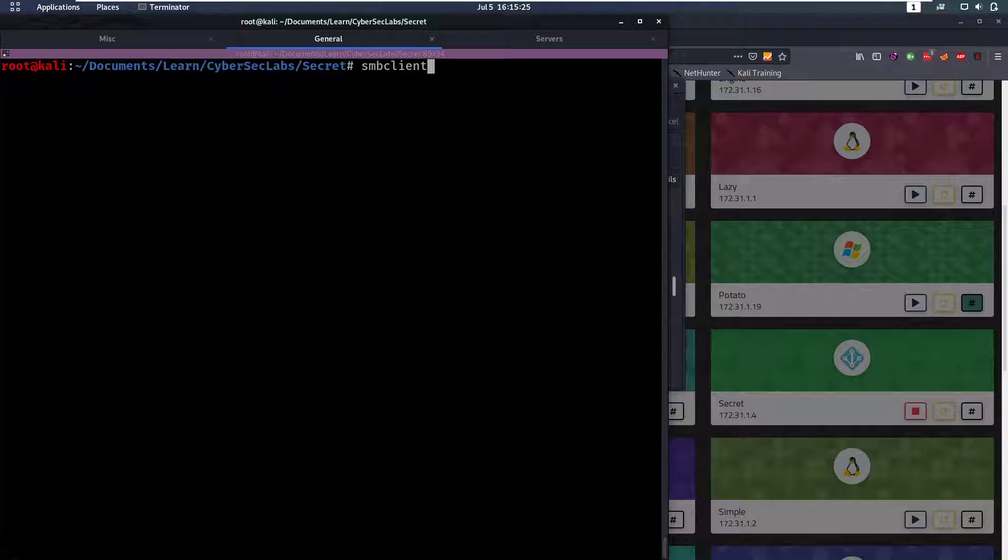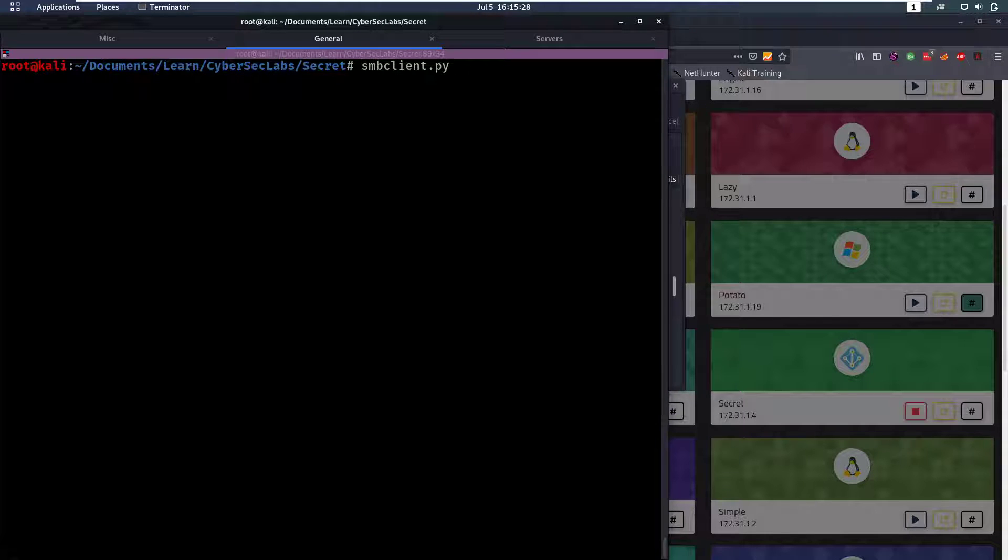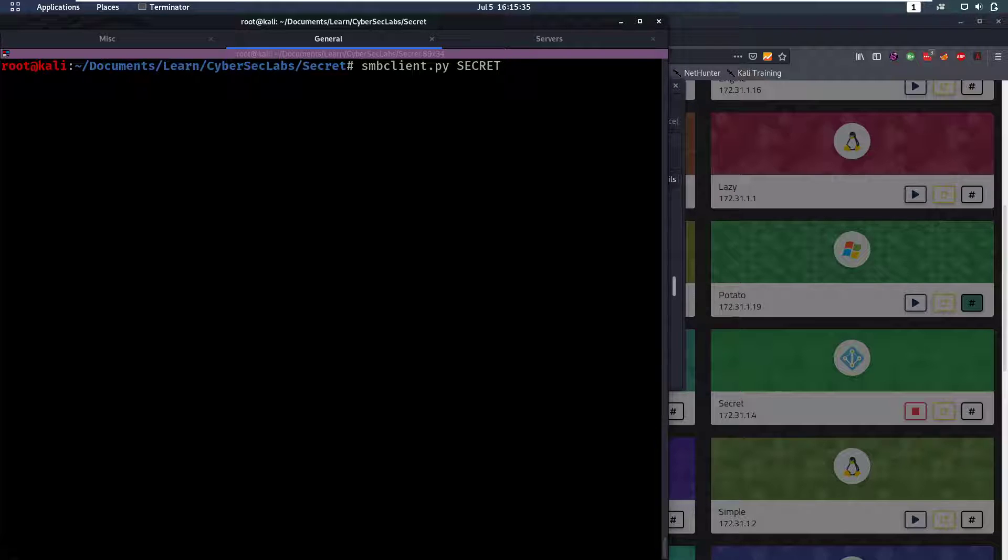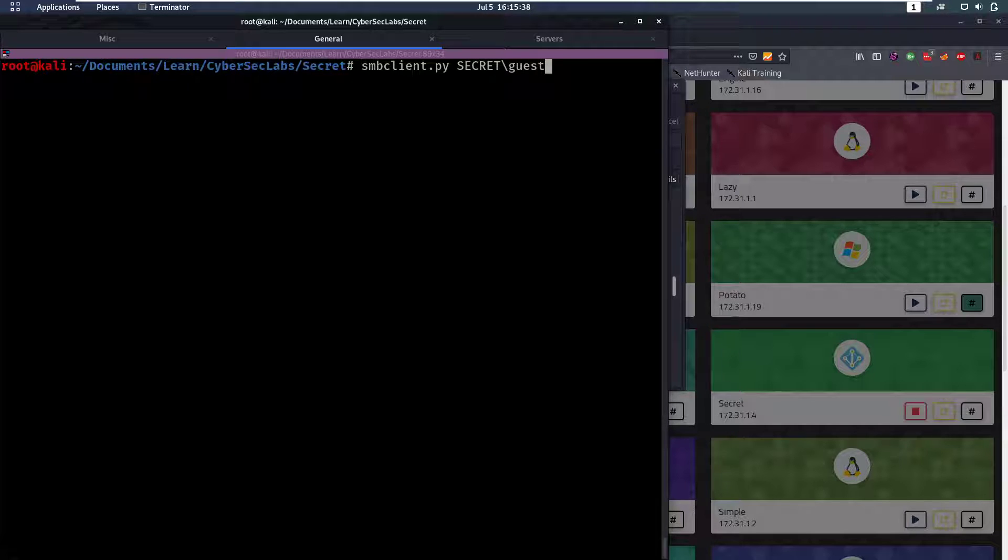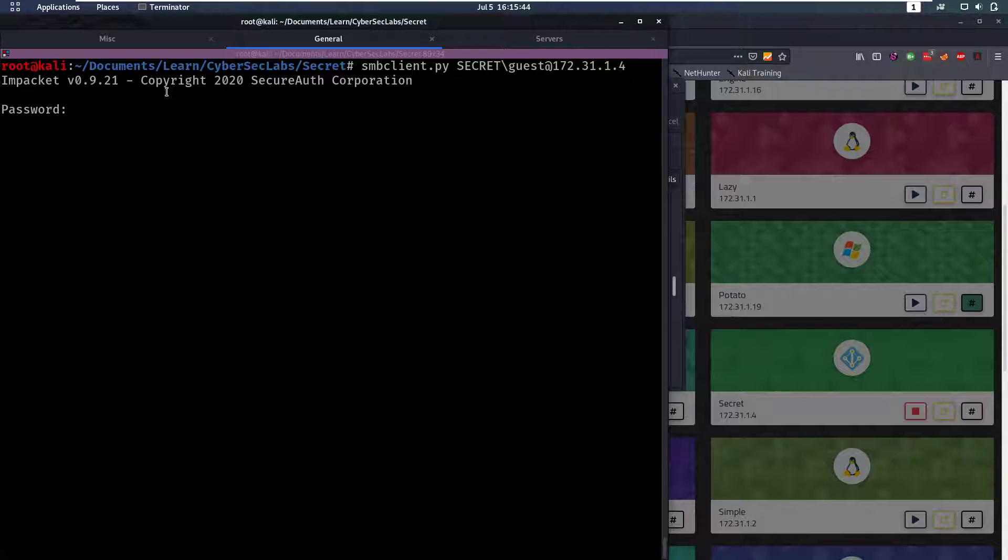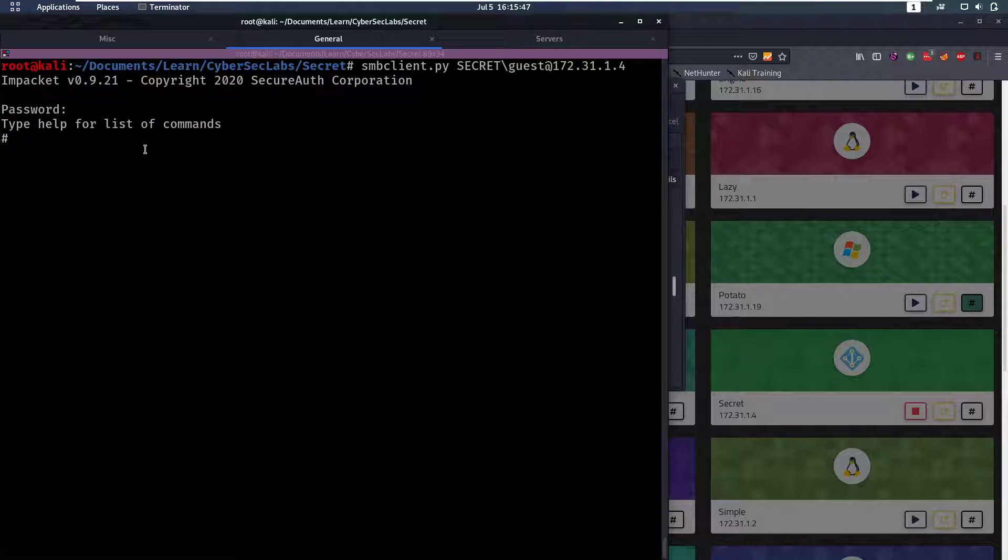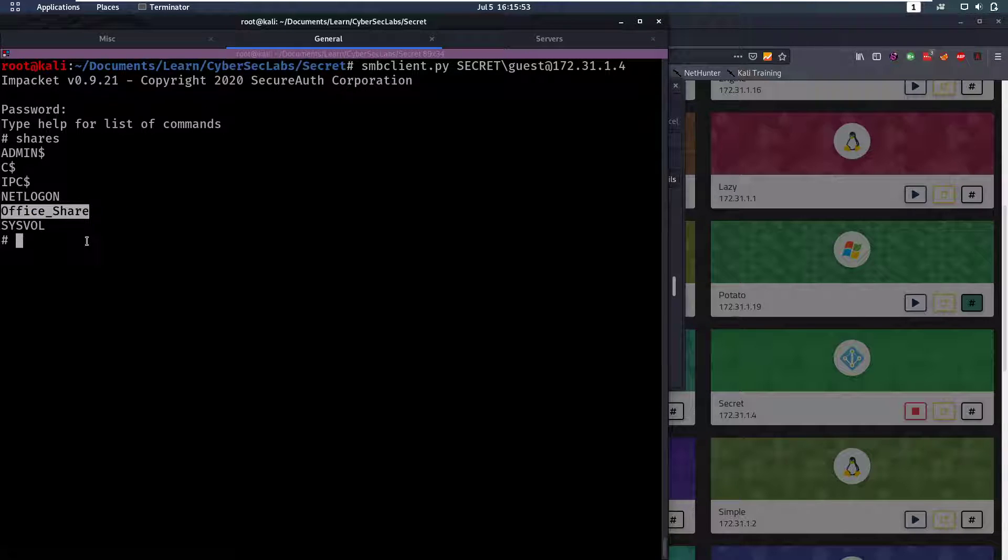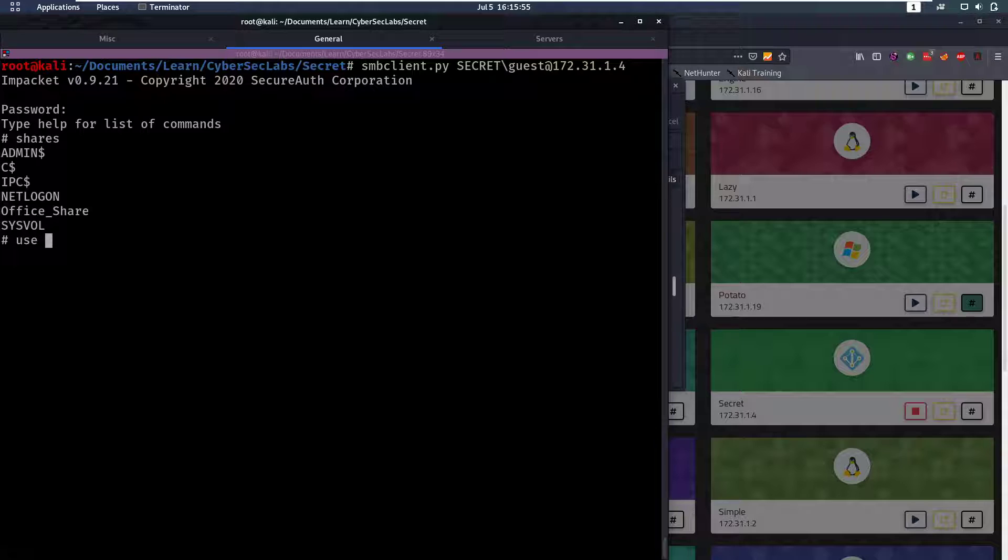So one of the things that's always worth trying is to see can we log in without any credentials on SMB. We're going to use smbclient.py, supply secret.org as a domain name, then a user, and then the IP address. For these shares, the office share is the most interesting one because that's the only one that's not usual.